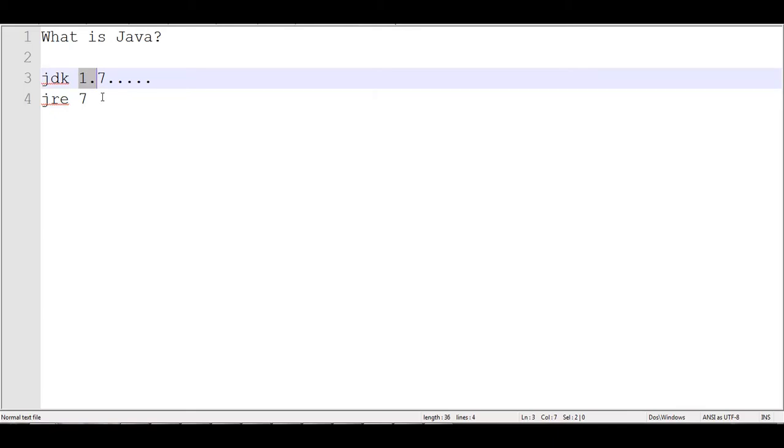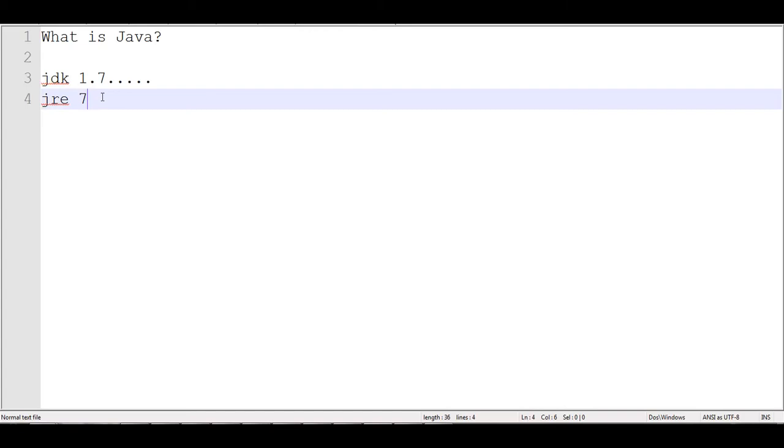But the 8th edition is actually on its way within a couple of months. So I believe in April maybe it is coming out. So you don't have to, but you can download the new Java development kit and the new JRE.